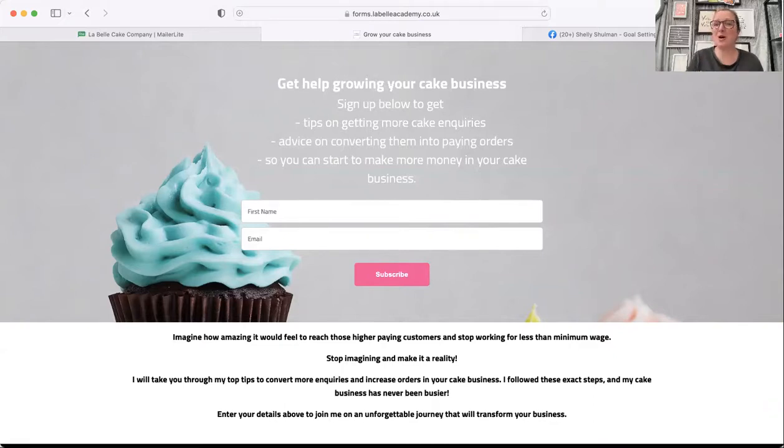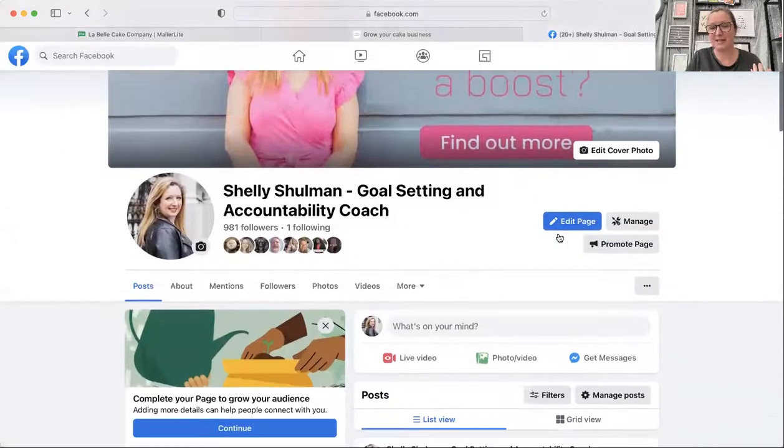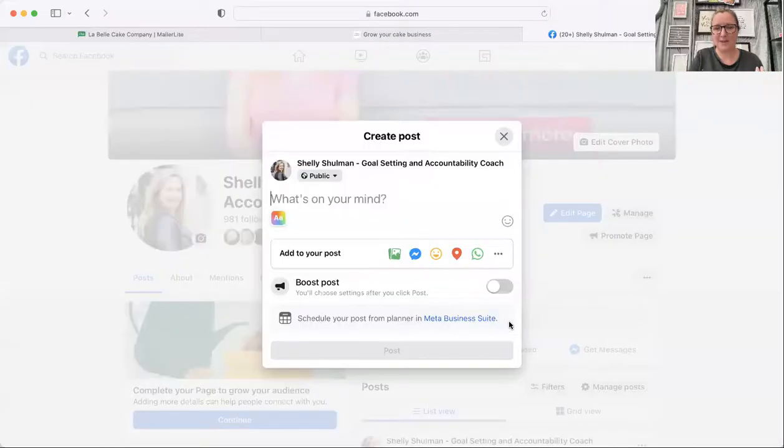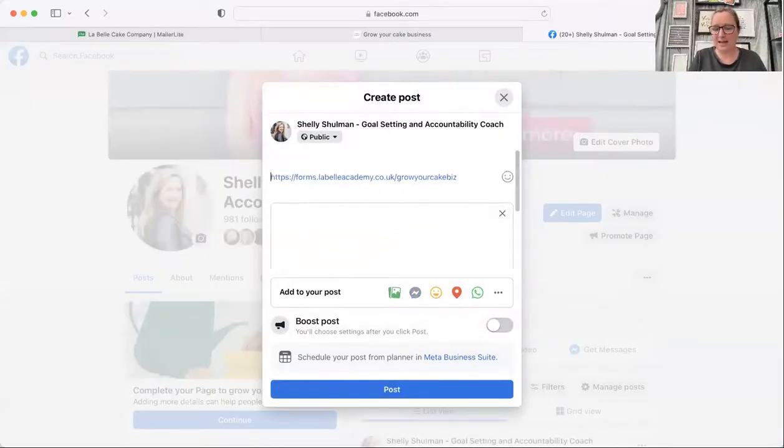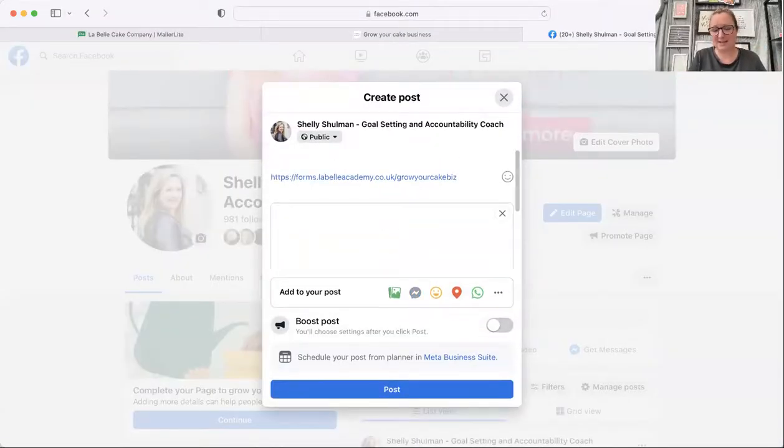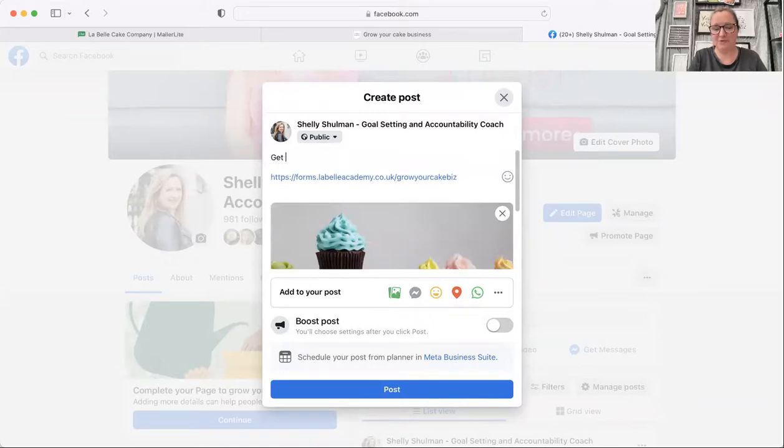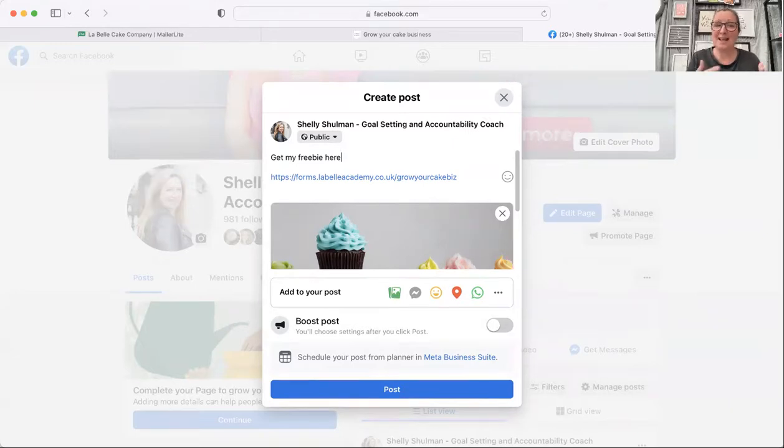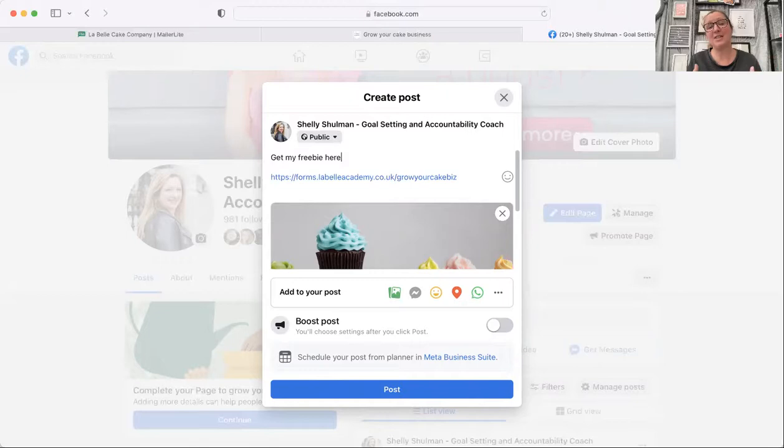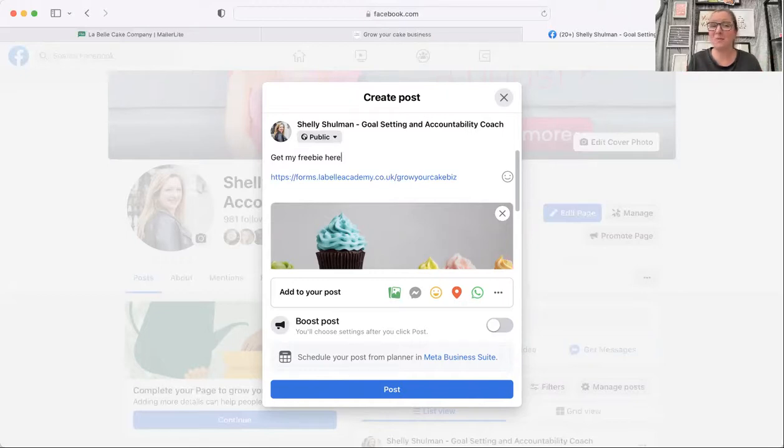So that is the URL that you need to share. So you could then go onto your social media platforms, paste it in as a link and you could say, get my freebie here. And you could then post that on social media so that other people can then find your freebie and give you their email address and get the valuable information that you're giving them. And then they can join your mailing list.